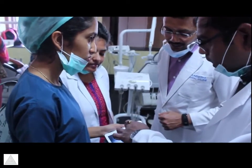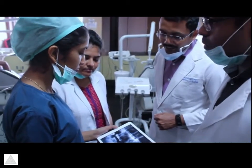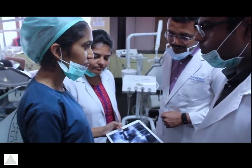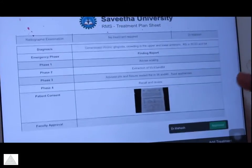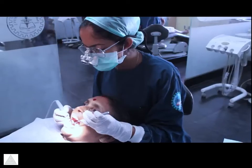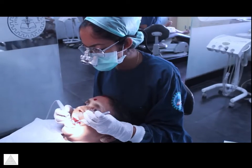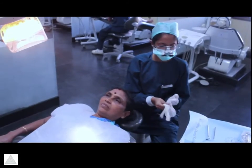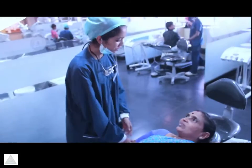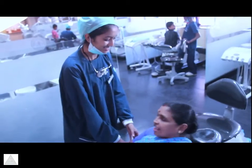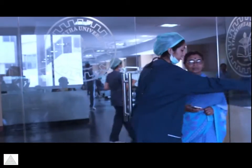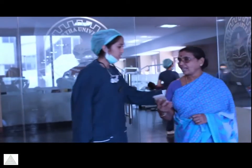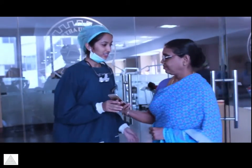The treatment plan is discussed and finalized amongst all the specialists and then updated into the record management system. The treatment is done under the guidance of doctors. This is the holistic approach to the treatment and training by Savita Dental College.